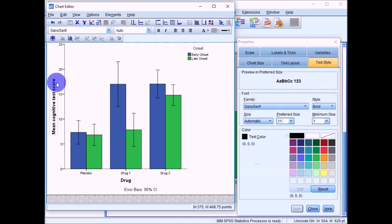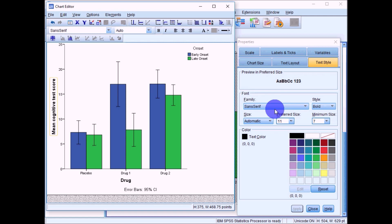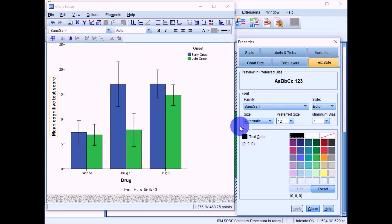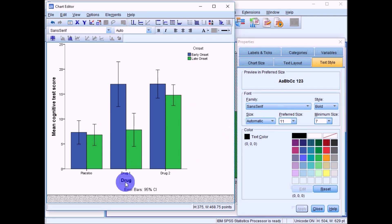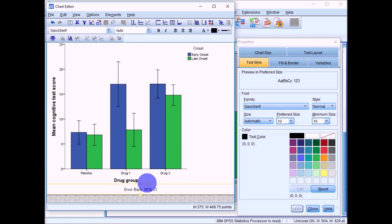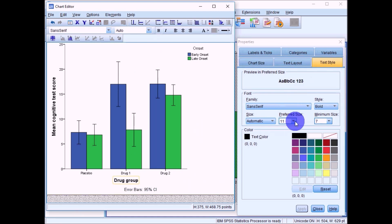Back in the properties box you can also change the font and font size. It's a good idea to use the same font you've been using throughout your write-up. Do the same for the x-axis label: single-click, then single-click again to edit it, changing it to 'Drug Group', and update the font size to 12.